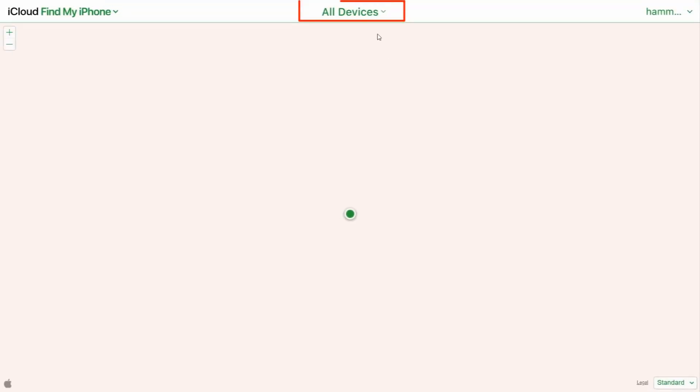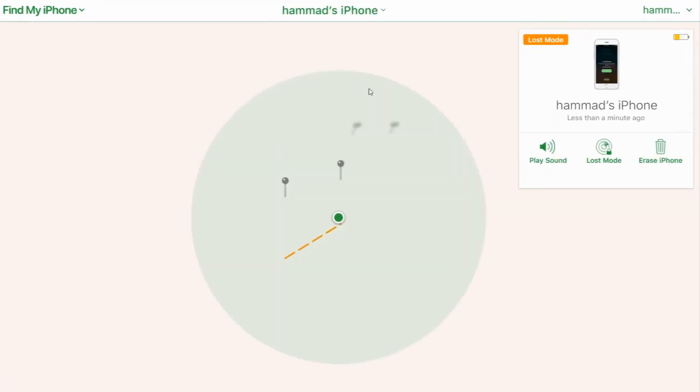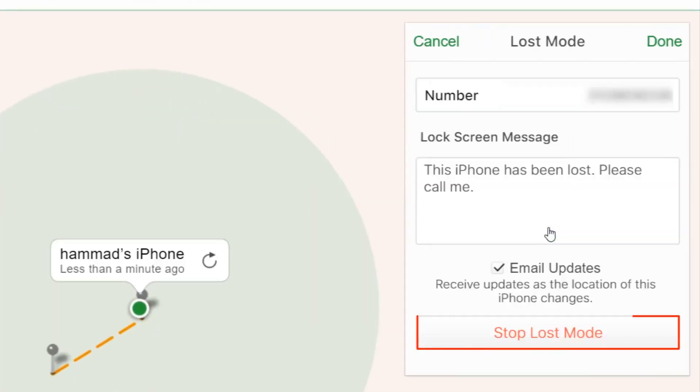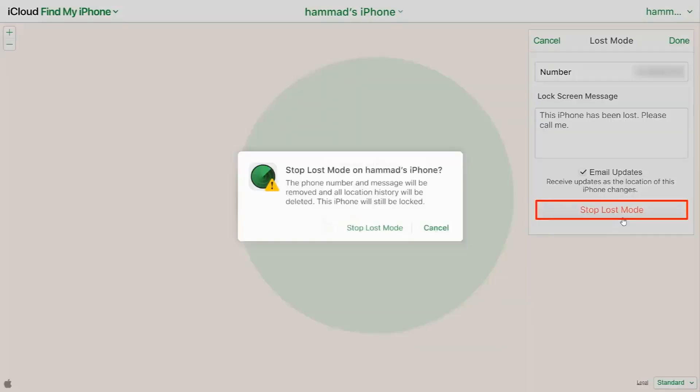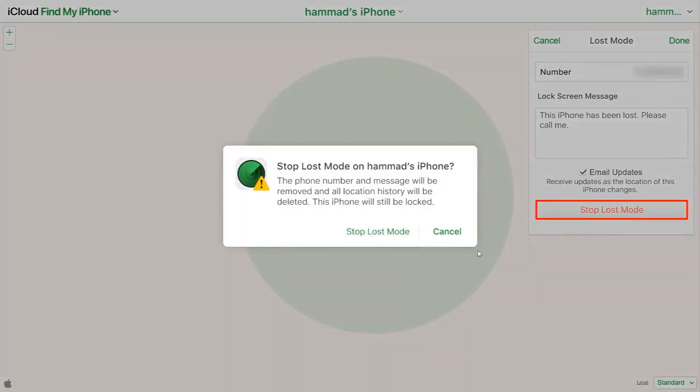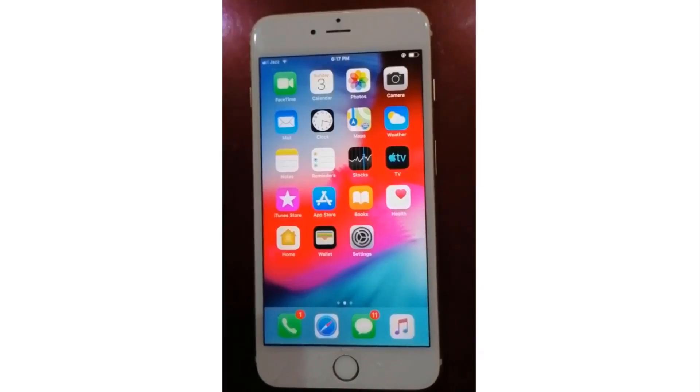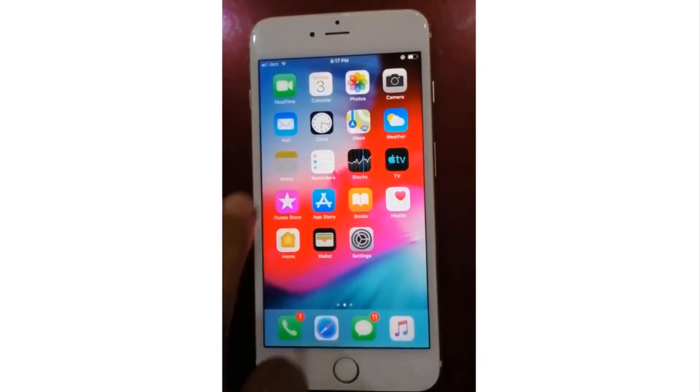Now, click All Devices and select the problematic device. After that, click on Lost Mode. Then click on Stop Lost Mode. Now you would have access to the device as normal, and the device would be free of any lost mode trouble.